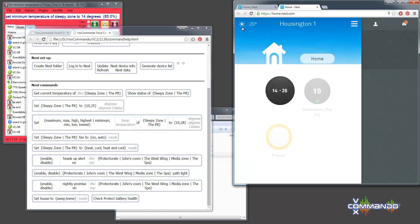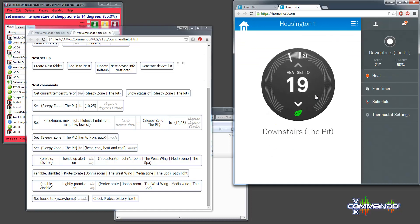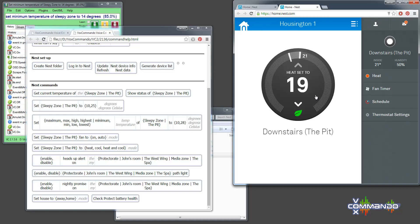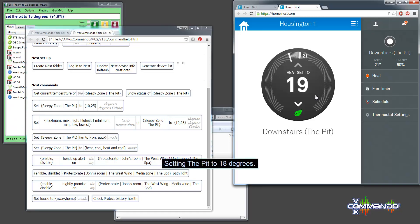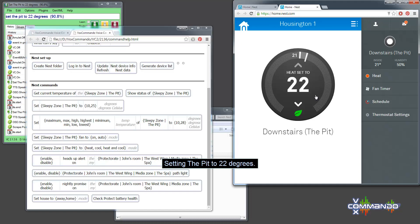Obviously, you can do the same things with the other thermostat by using its name. So this one's set to heat mode. I'll just change the temperature. Set the pit to 18 degrees. Setting the pit to 18 degrees. Set the pit to 22 degrees. Setting the pit to 22 degrees.